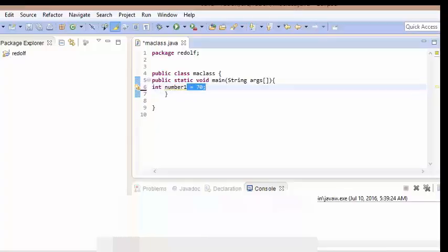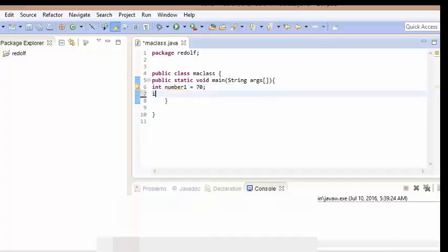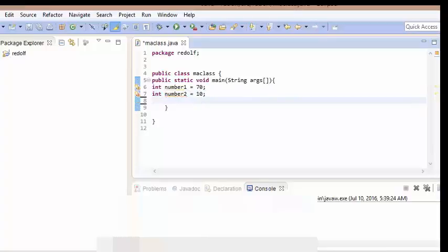I'll declare another variable: int number two, and I'll set number two equals 10. Then I need to declare another variable that will add up number one and number two. I'll declare an integer and call it sum, and set sum equals number one plus number two.